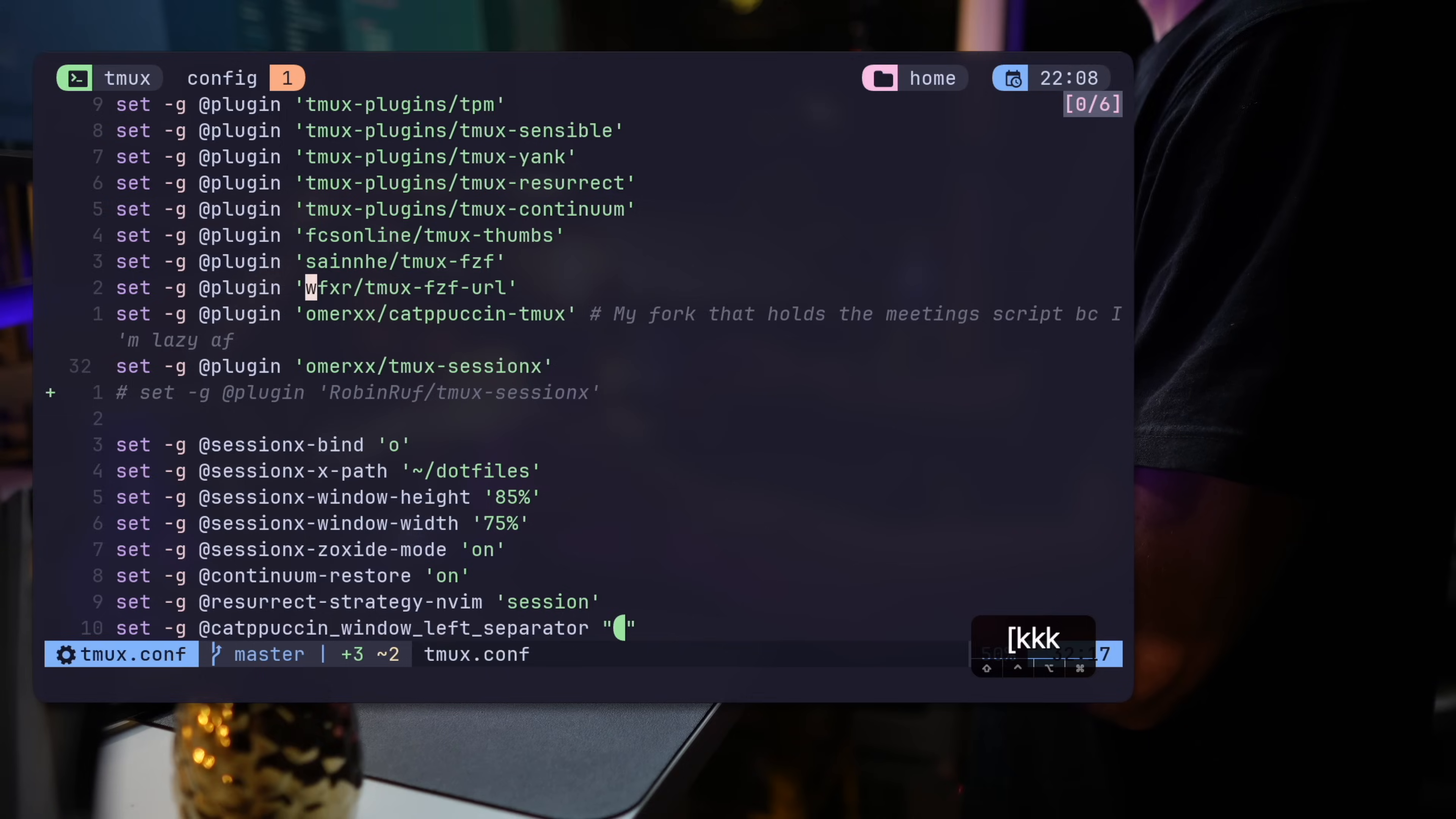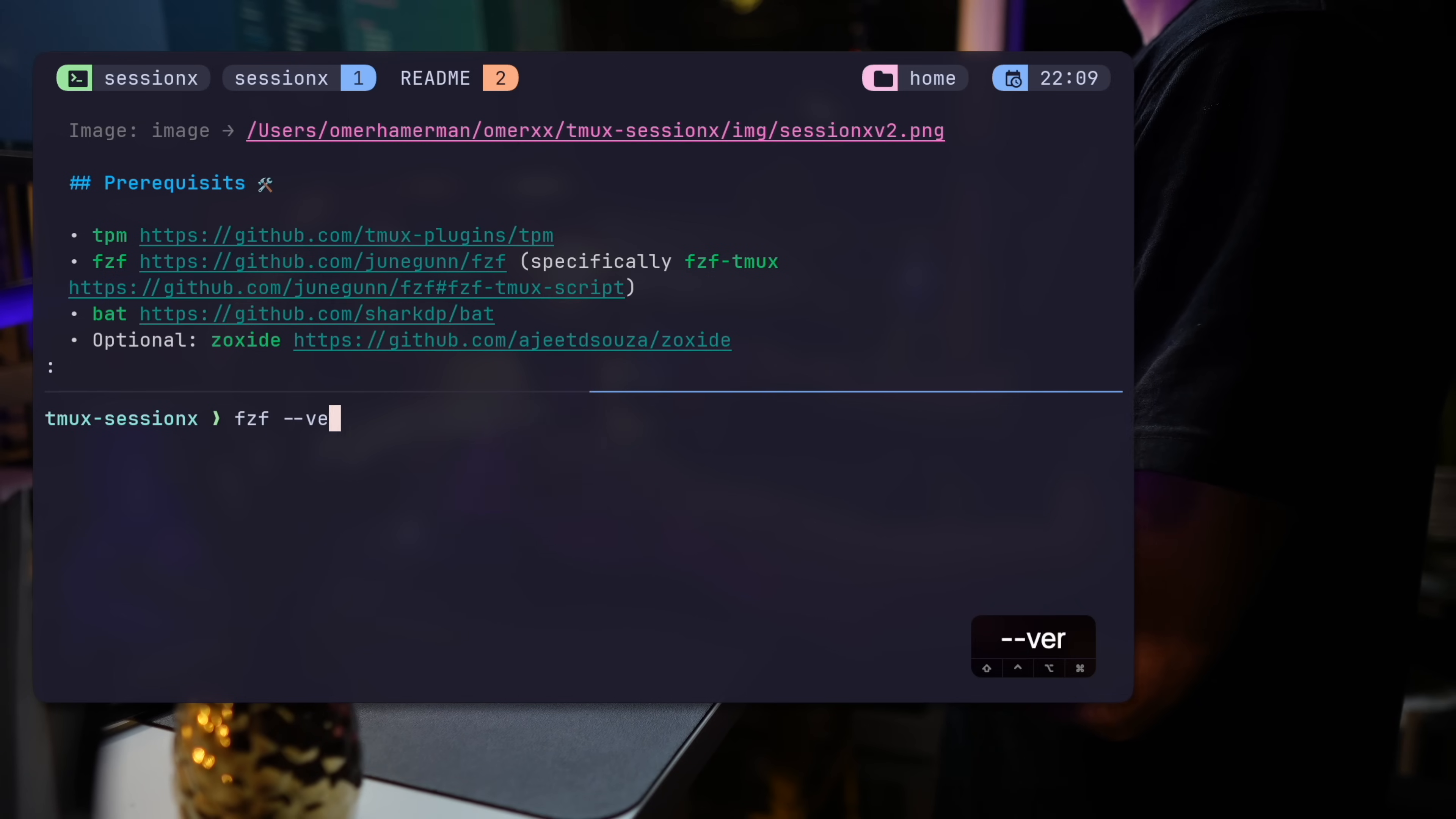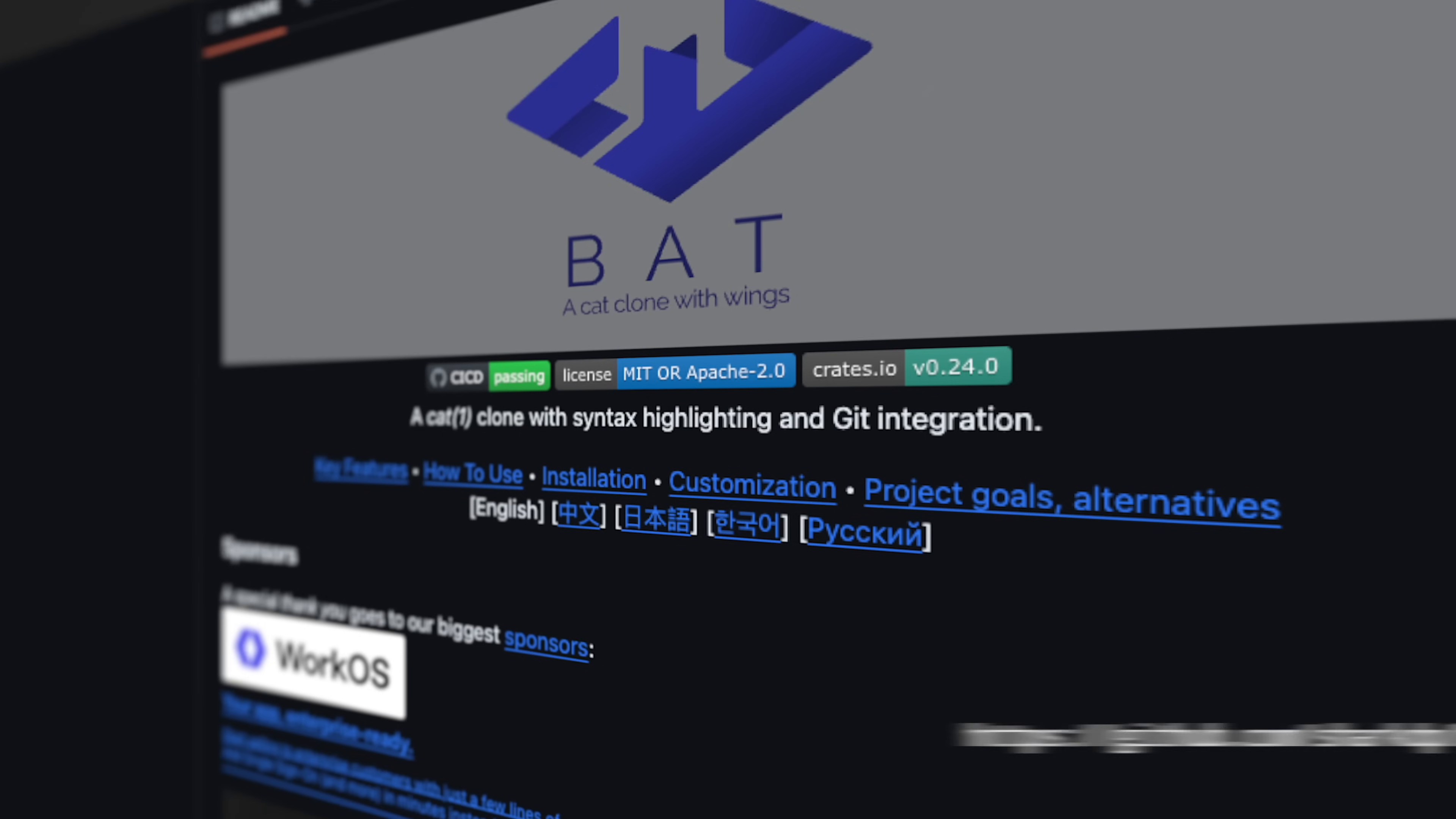In terms of prerequisites, make sure you have TPM. We touch that. You want to have FZF and specifically the FZF Tmux script. I'll leave a link to both below, but make sure you have them installed. With these out of the way,